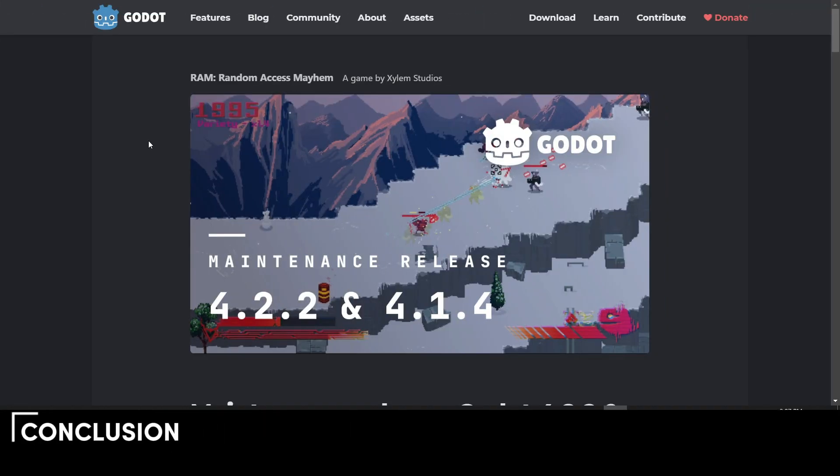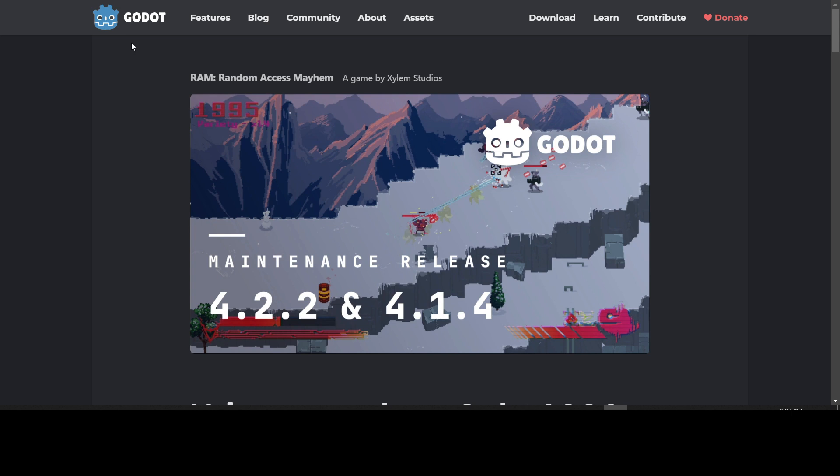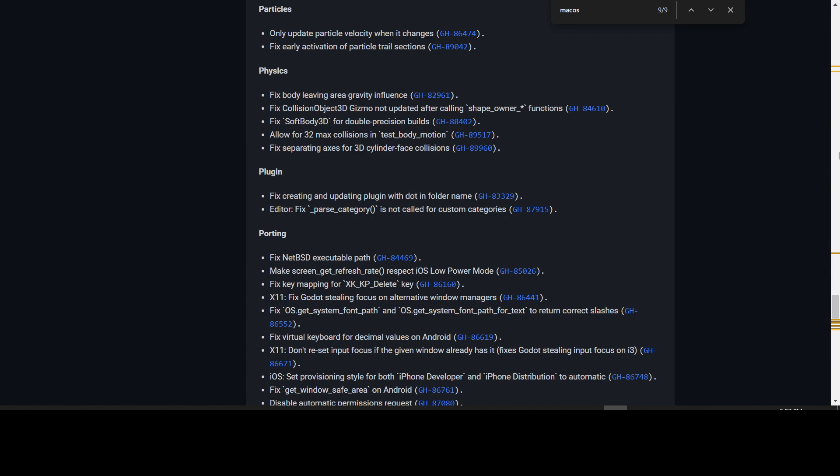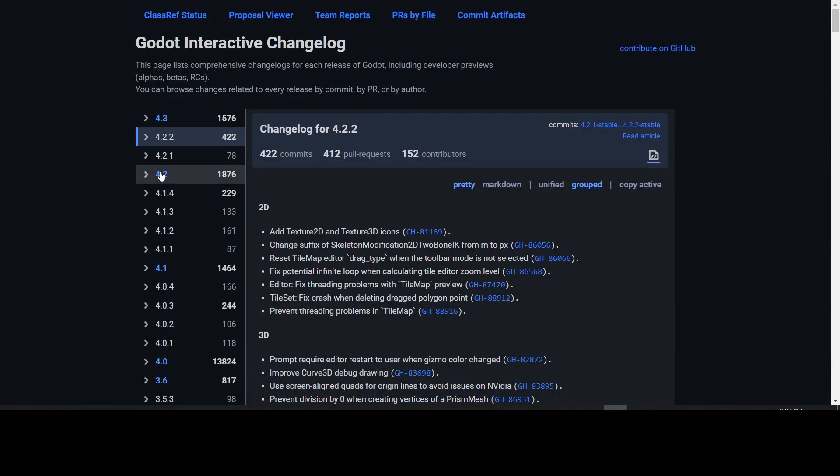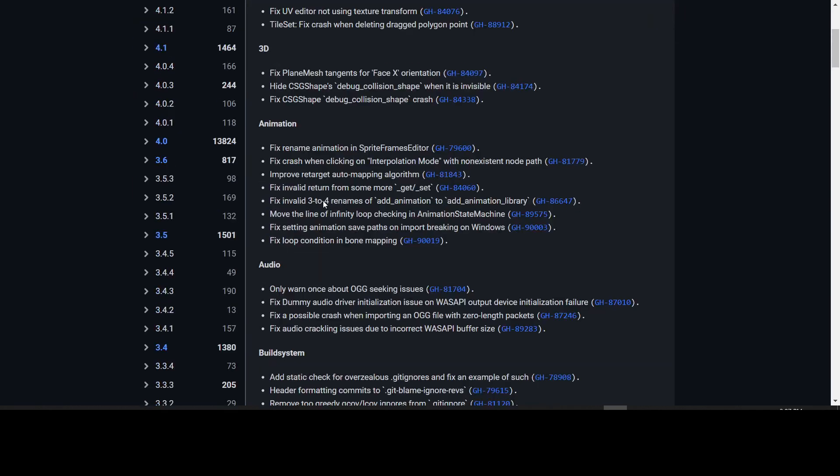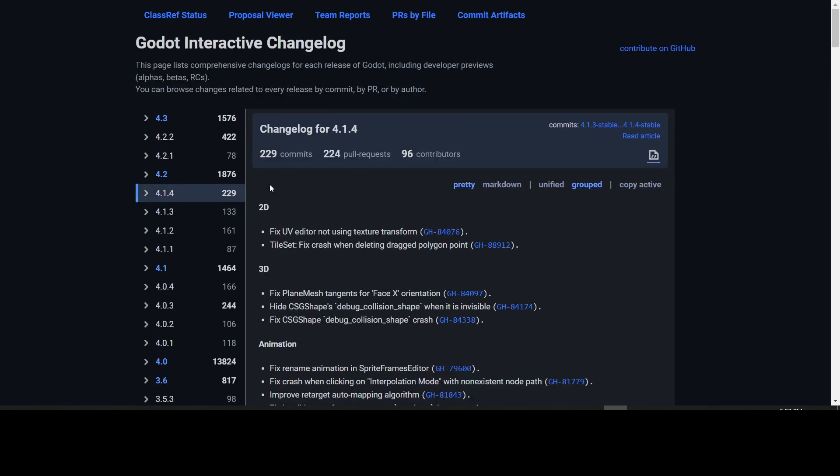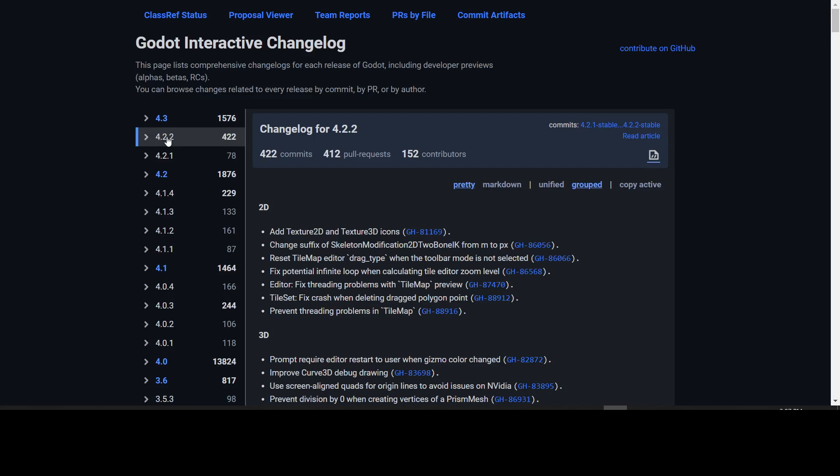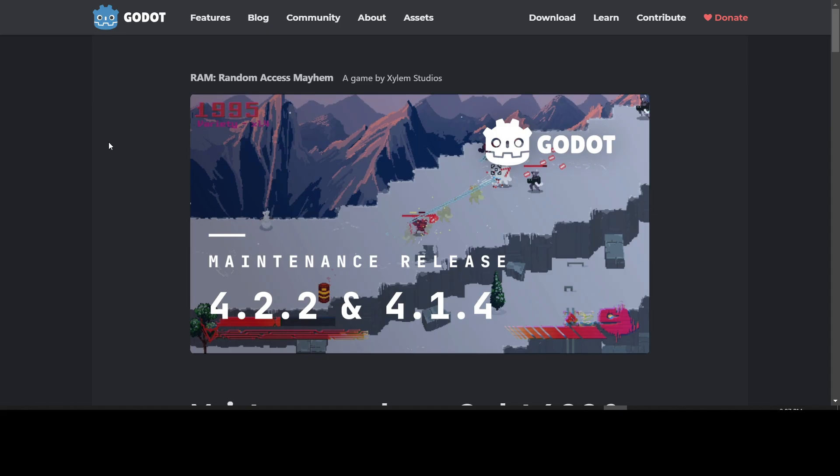So that is it for this update to Godot for the maintenance release 4.2.2. If you want to come in here and take a look at it yourself, I will leave a link down below to this blog article and to the interactive changelog where you can see everything that was done in 4.2.2 and 4.1.4. There's 229 fixes to 4.1.4 that we did not go over. Some of the fixes are the same as being done to 4.2.2. You might want to go over the list to see if your issue has been solved. If you want to hear more about these updates, like, subscribe, comment down below, and we'll see you in the next one.